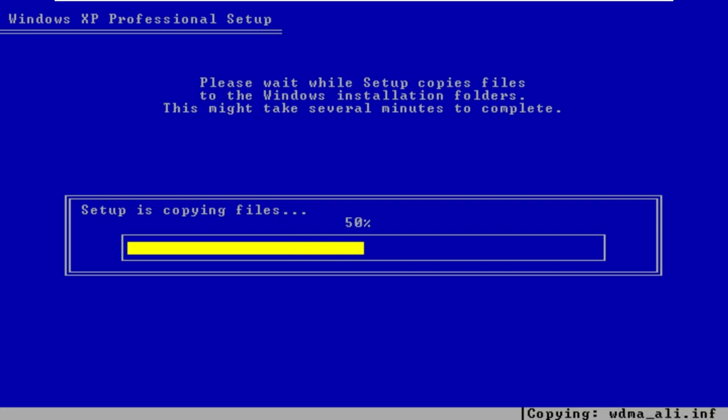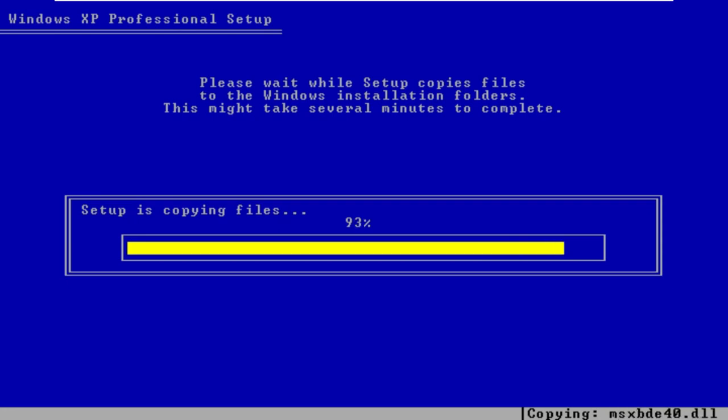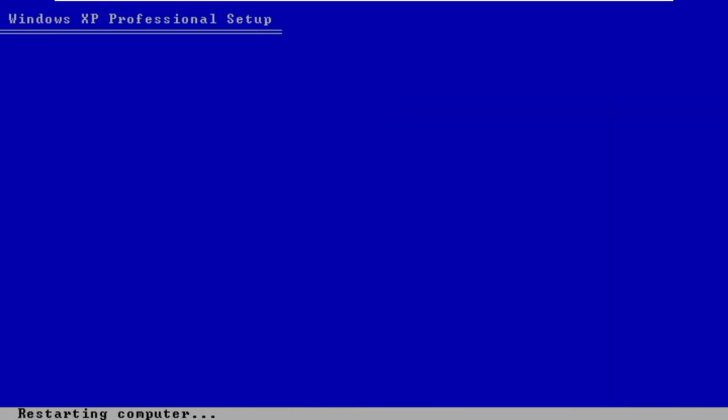We're already halfway there. It's copying all the files. You can see it's going very fast in the bottom right. Now the computer should restart. It does that, of course.